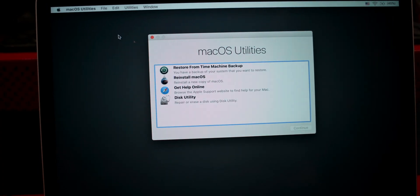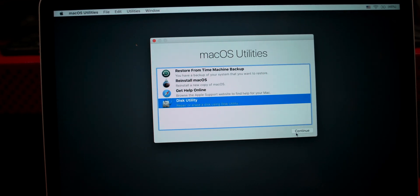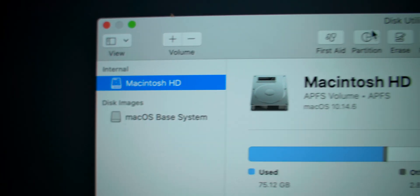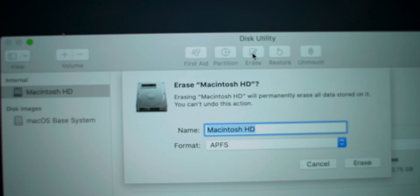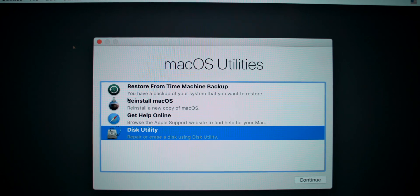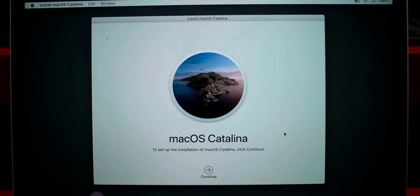The first thing to do is head into Disk Utility, pick your hard drive, then hit the Erase button. When it's finished formatting, press Reinstall for Mac OS X.